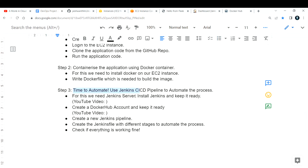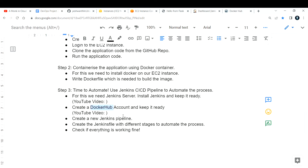We can automate the entire thing we did in Step 2 using a tool called Jenkins. Jenkins is an automation tool used to automate that process. You need to install Jenkins on your EC2 instance — it can be the same instance or a separate one. If you don't know how to install Jenkins, I've created a separate video and will drop the link in the description. You also need a Docker Hub account, which is completely free.